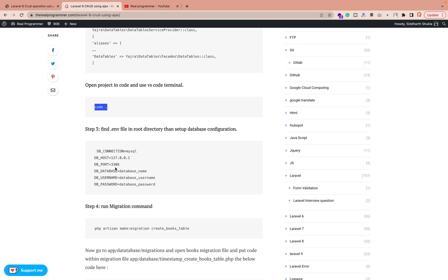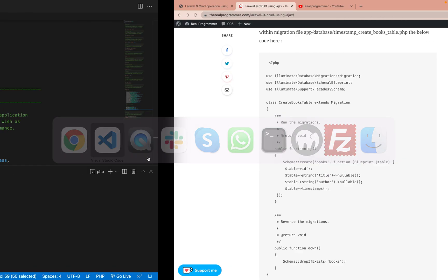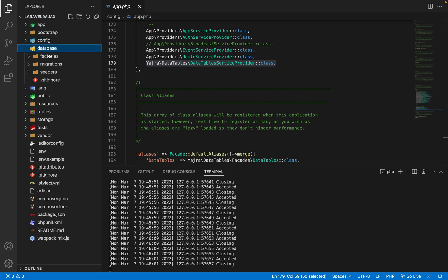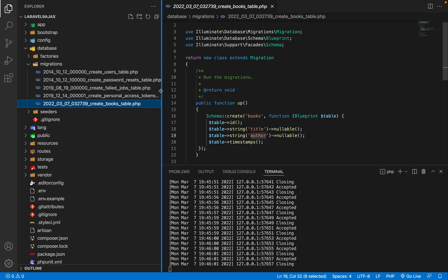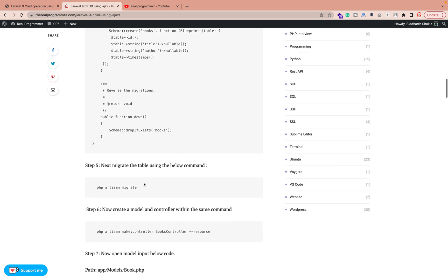Once database connection is done, run the migrations command. We are creating a table specifically called the 'books' table. Go inside database/migrations — the last migration file is the books migration. You can check how the 'create_books_table' file looks. We need to add our custom columns — title and author — whatever fields are required. Then run the migrate command.